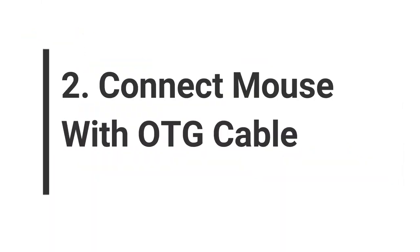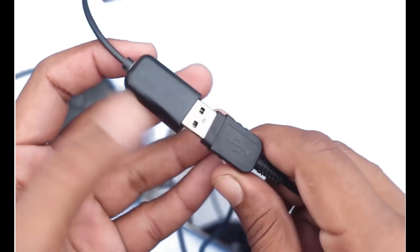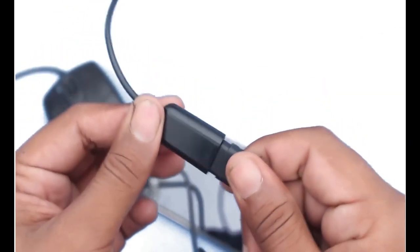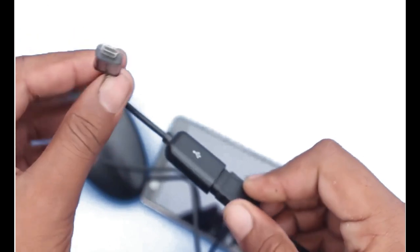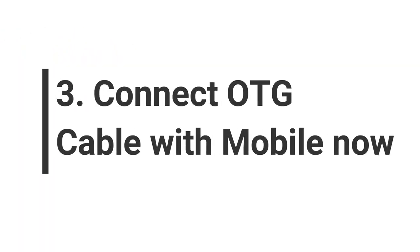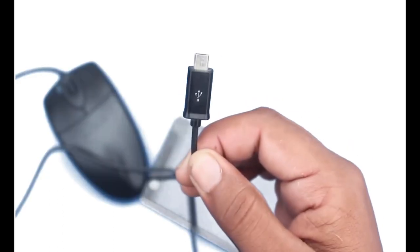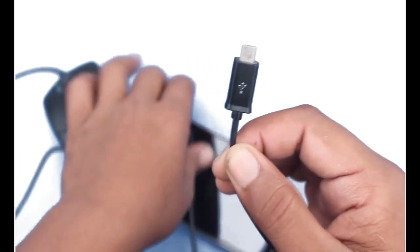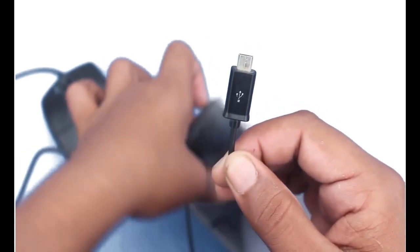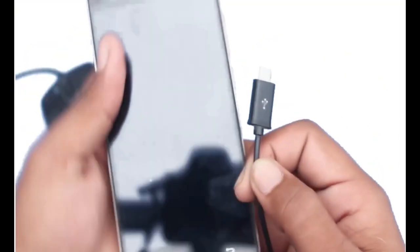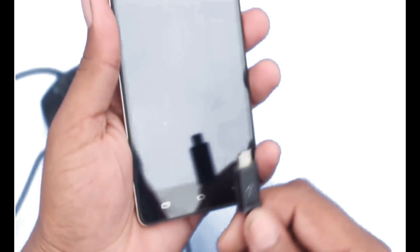In the second step, simply connect the mouse with the OTG cable. I'll show you - I am connecting the mouse with the OTG cable. Now connect the OTG cable with the mobile. Here you can see I am going to connect it